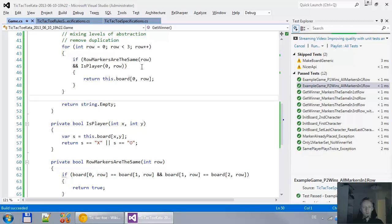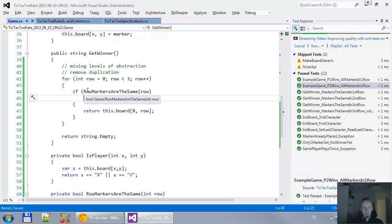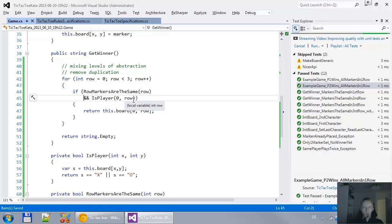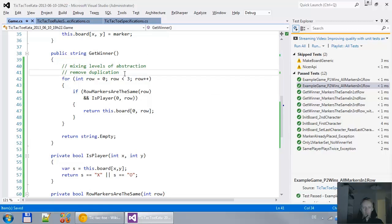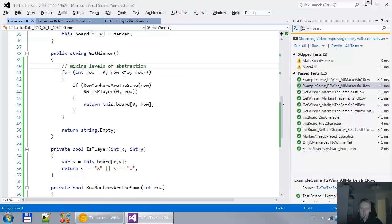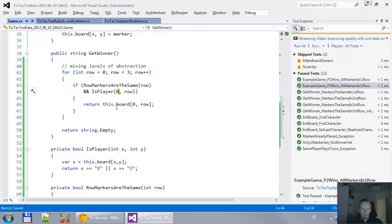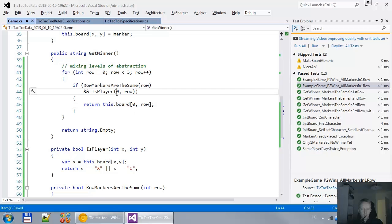Let's see if that still works. If the row markers are the same and it is actually a player. Now I have removed the duplication. I'm still mixing the levels of abstraction. What I mean by that is I have here a method that executes something on row. And then I have here this player on this 0, which I don't like.